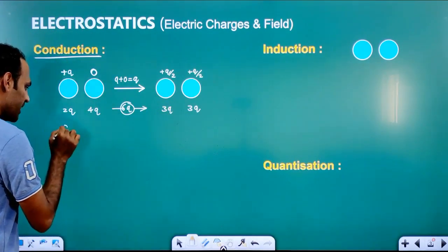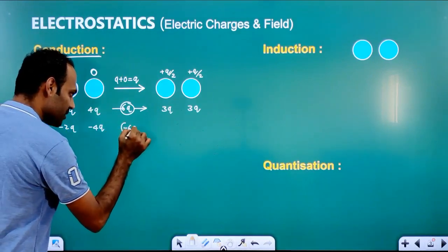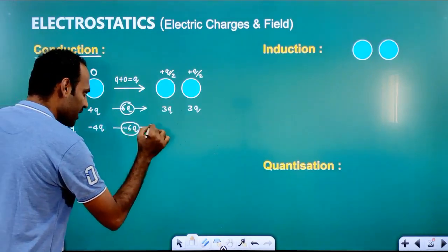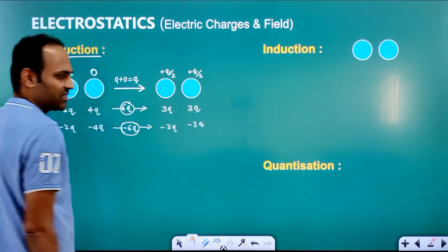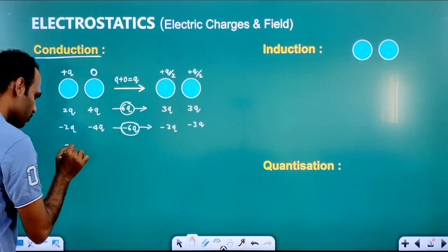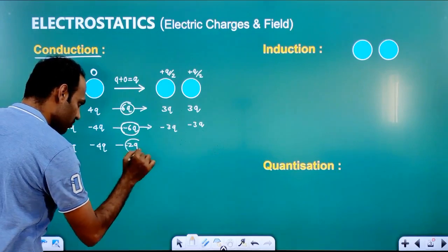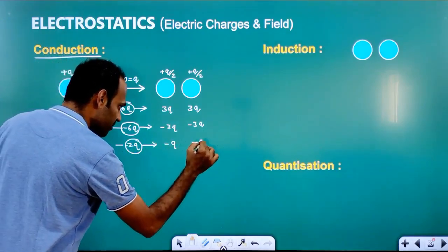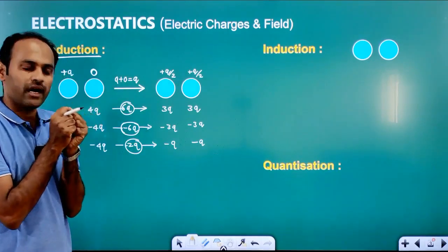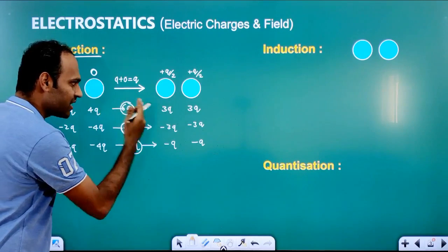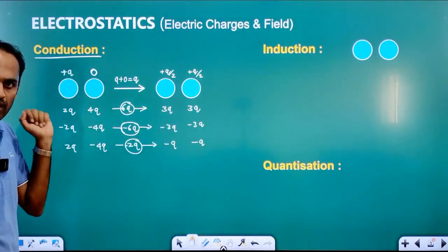Suppose we have minus 2Q and minus 4Q. So if we separate these, the charges will be minus 3Q and minus 3Q. If it is 2Q and minus 4Q, the net charge will be minus 2Q. So the charge on each sphere after separating will be minus Q each. This is what happens when two bodies are brought in contact, and that is called conduction.